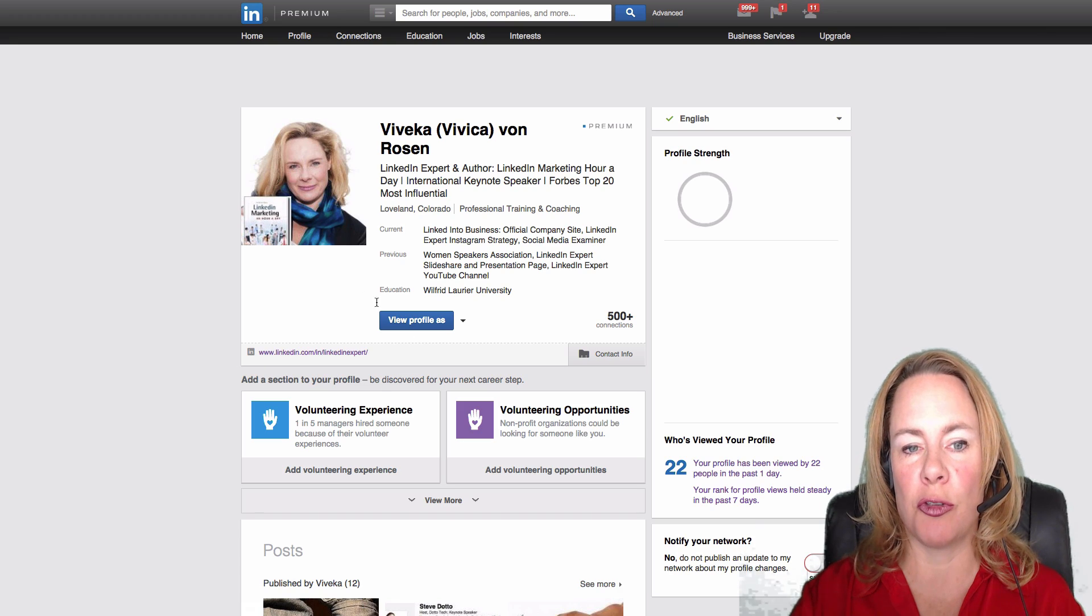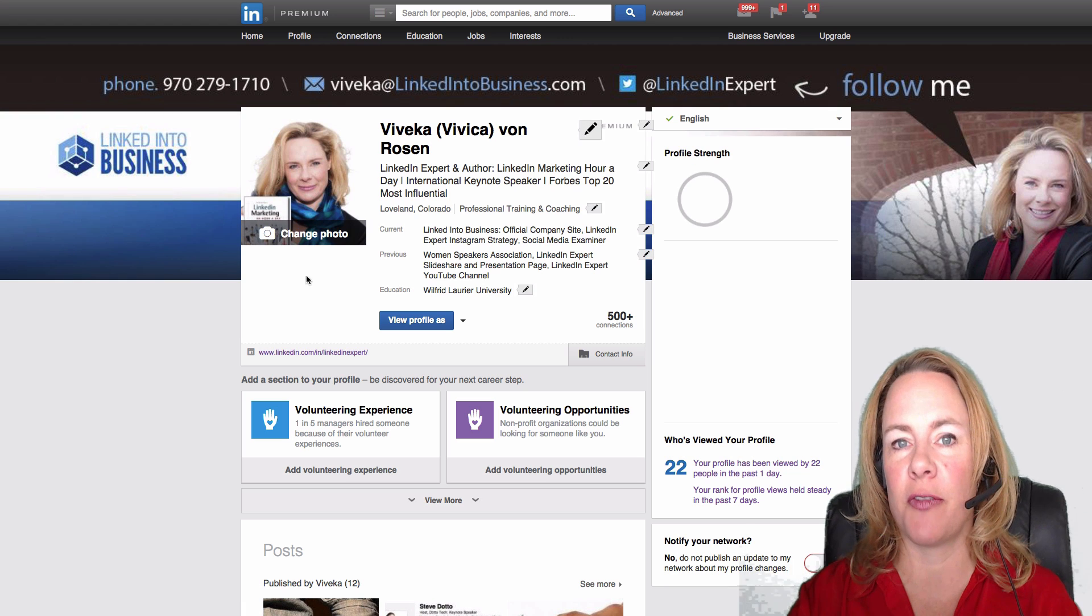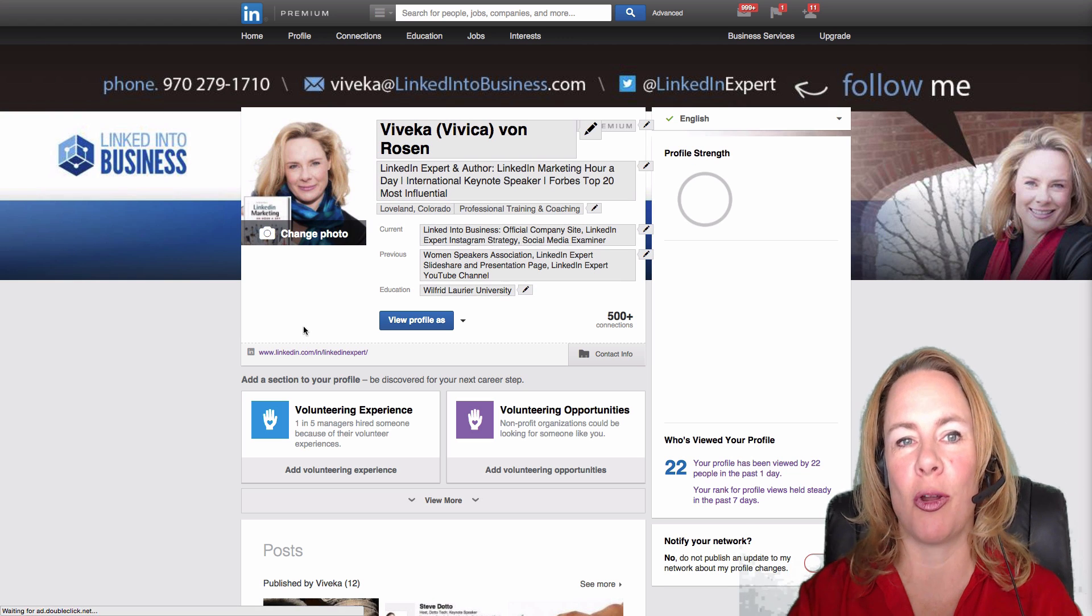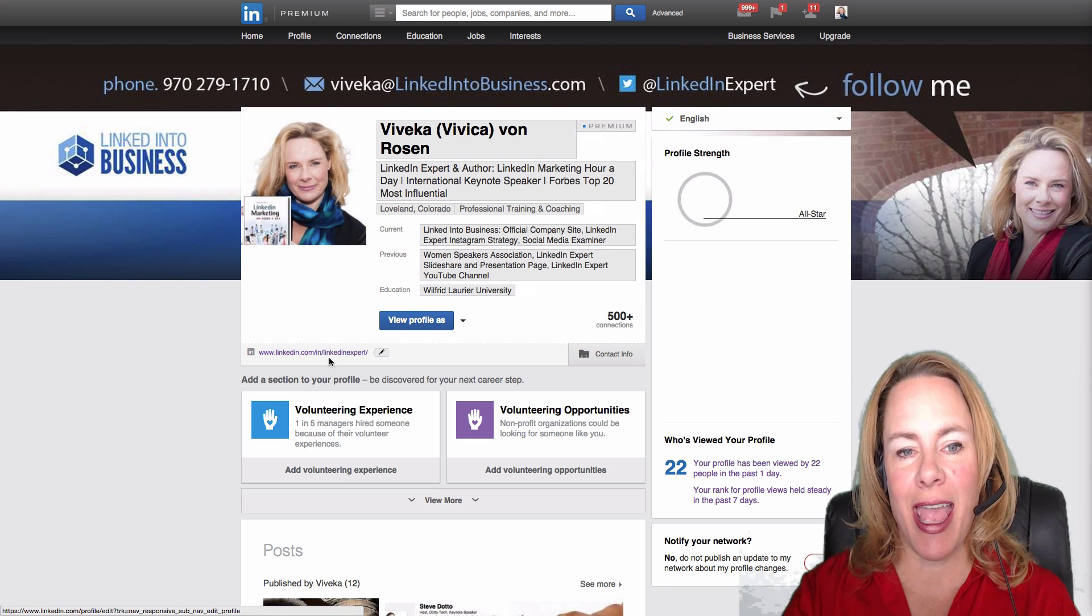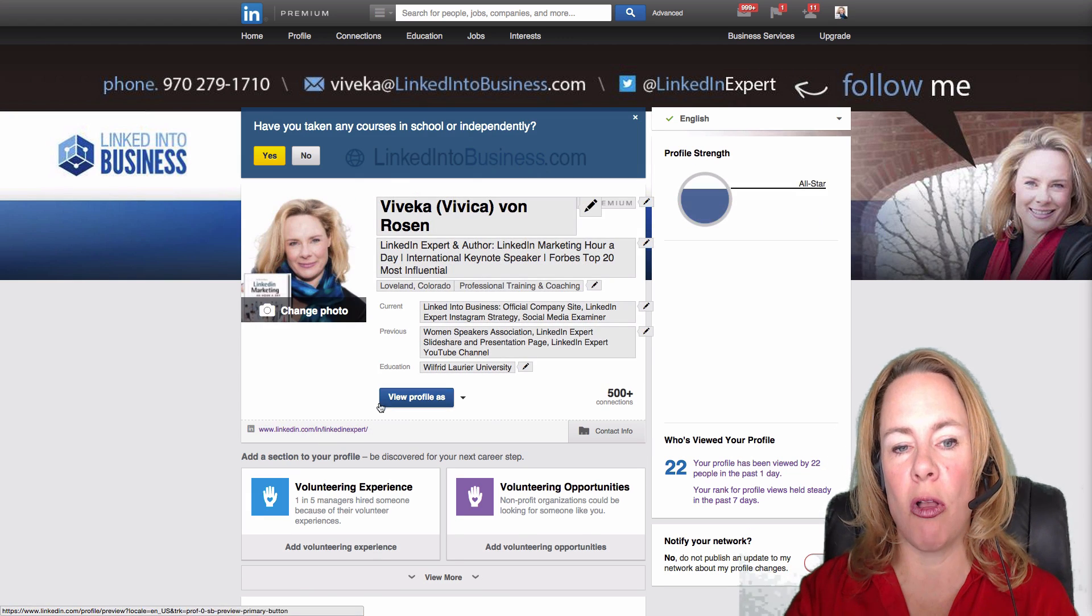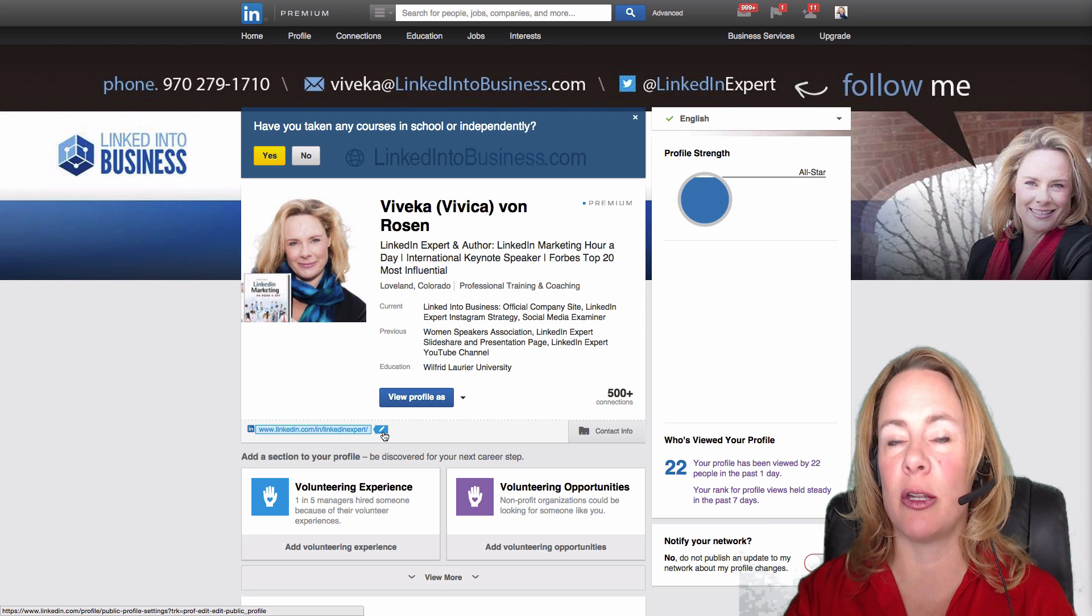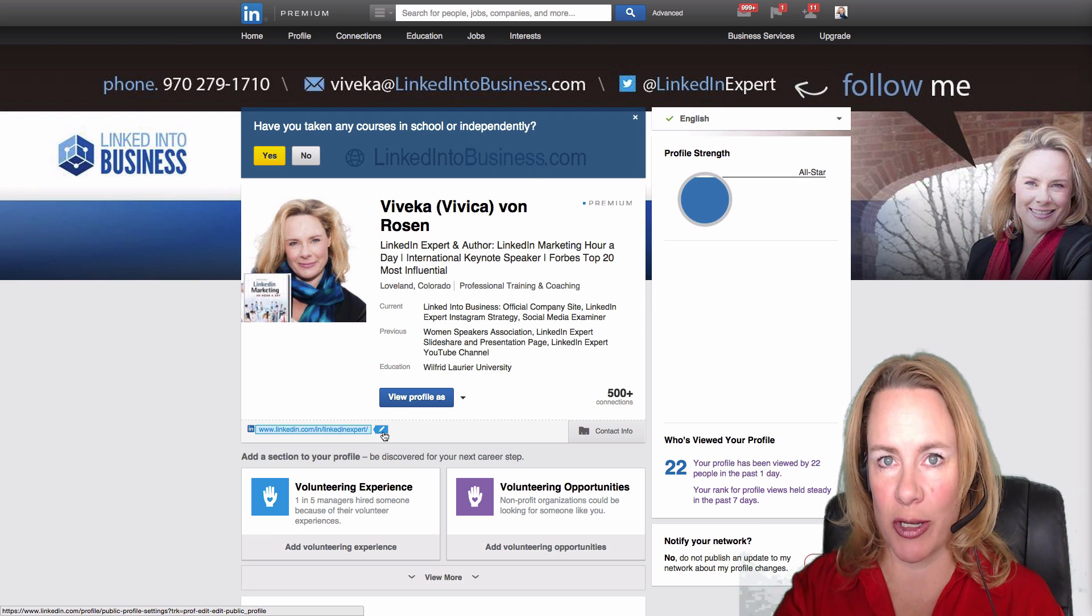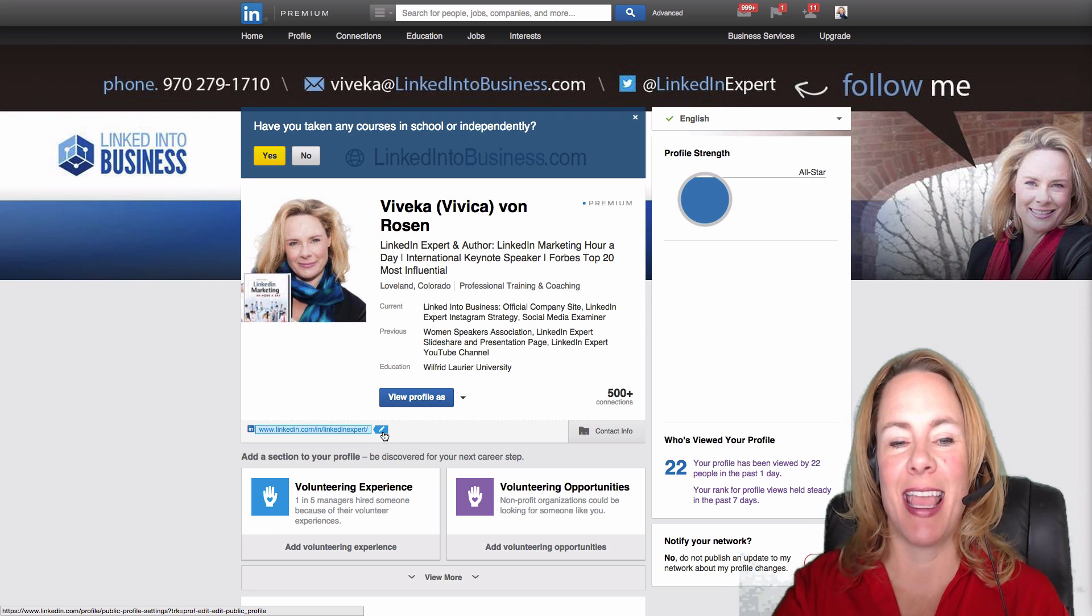It's underneath your photo on your profile page, and as you scroll over it, what's going to happen is the little blue pen is going to appear. This is with the new user interface.